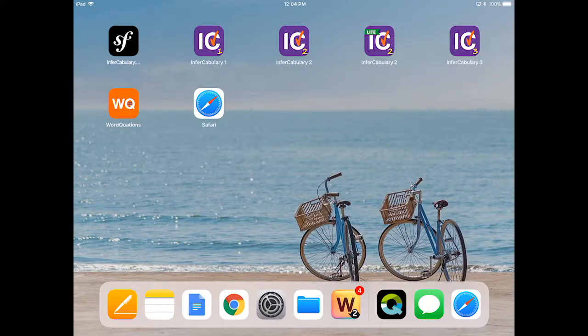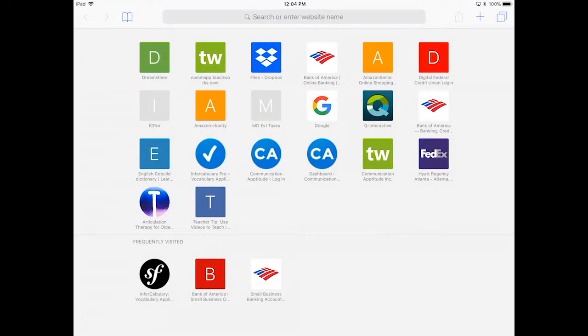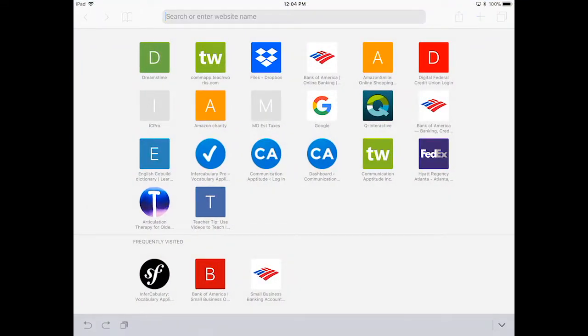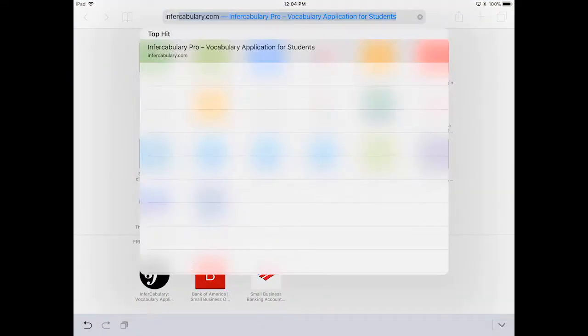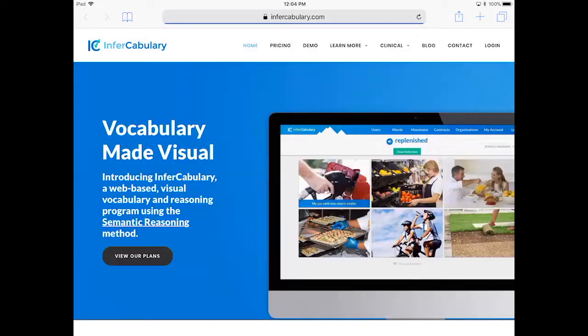You can make using InFrecabulary on your iPad even easier by creating a home screen button. Go to Safari and type in InFrecabulary.com in the address bar. This will take you to our InFrecabulary website.